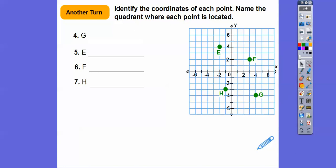Let's try some more — identify the coordinates of each point and name the quadrant where each point is located. Remember the quadrants go one, two, three, four counterclockwise.